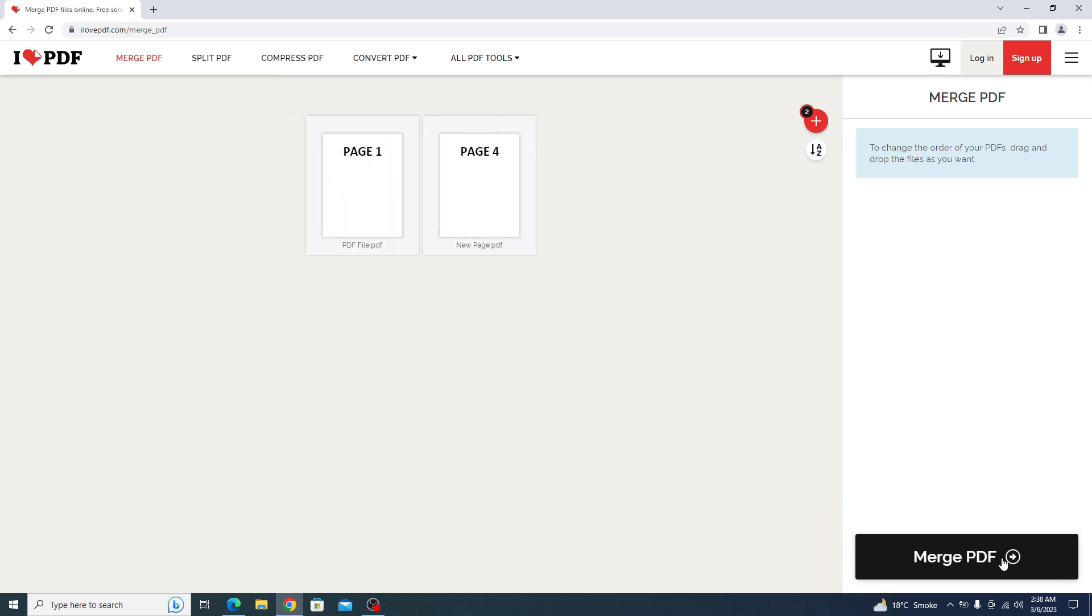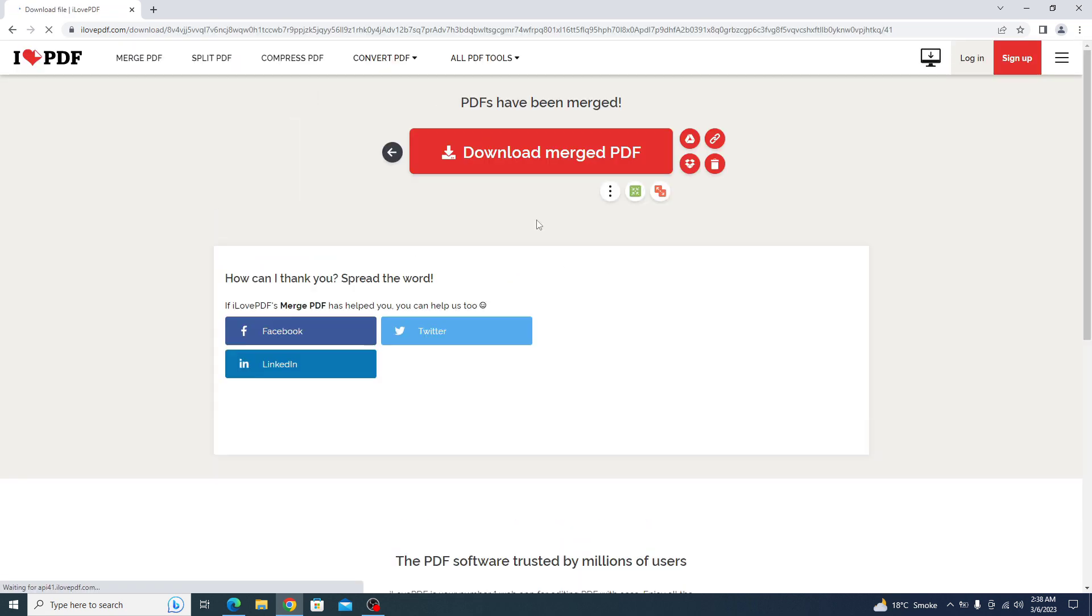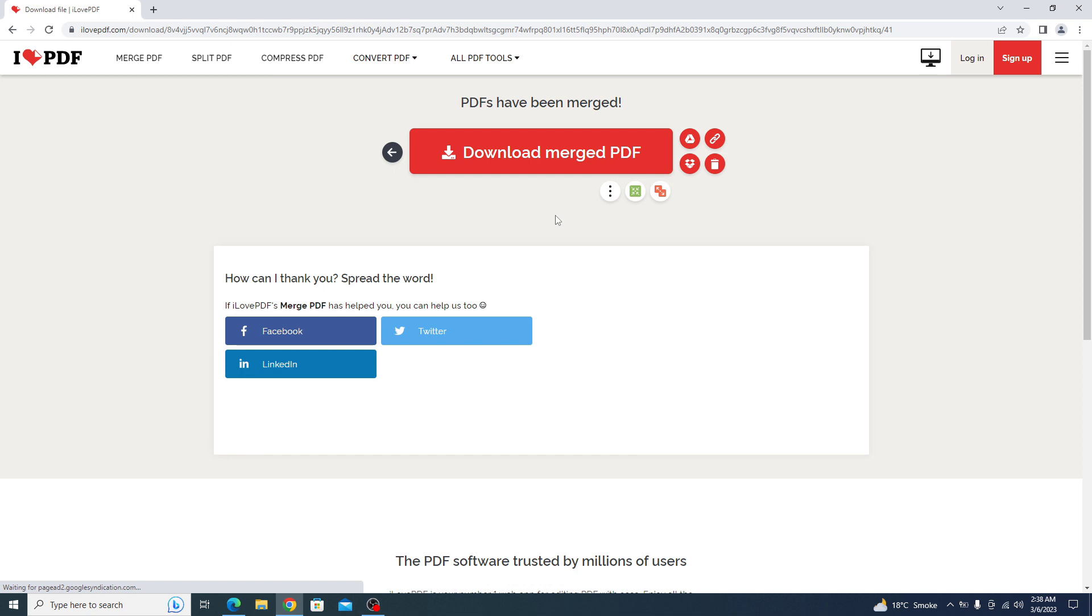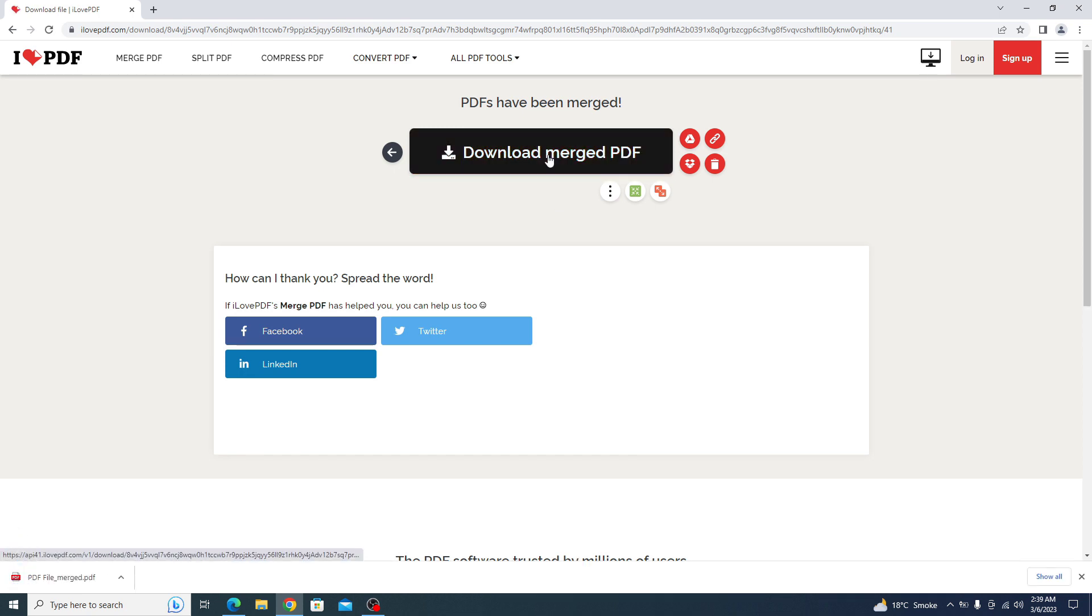Now click on merge PDF. It's adding page to PDF. Now click on download the file. A new PDF file has been created with added page.